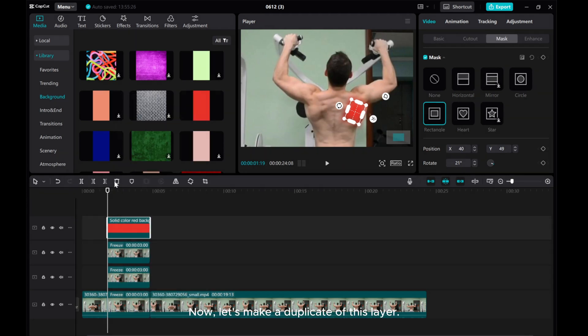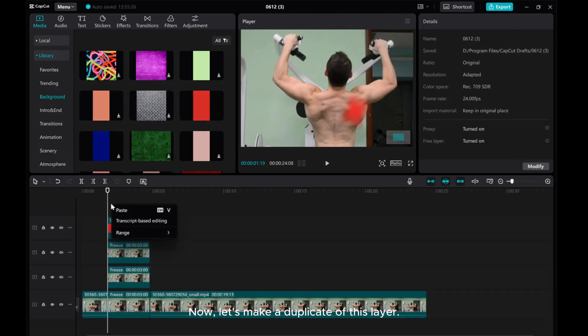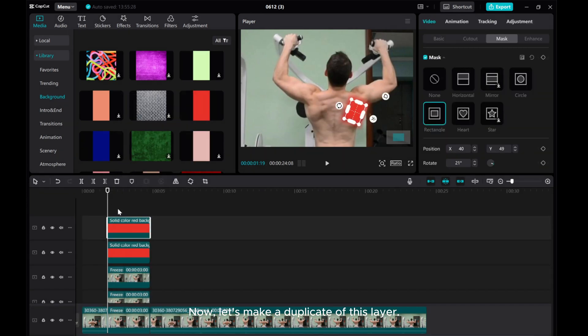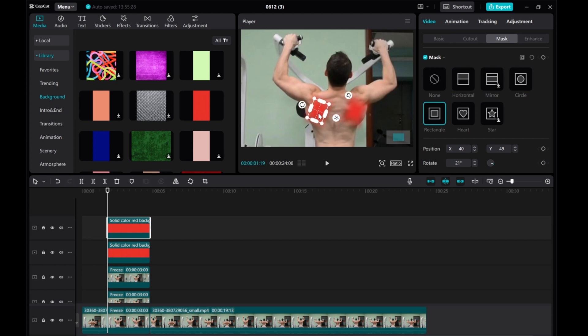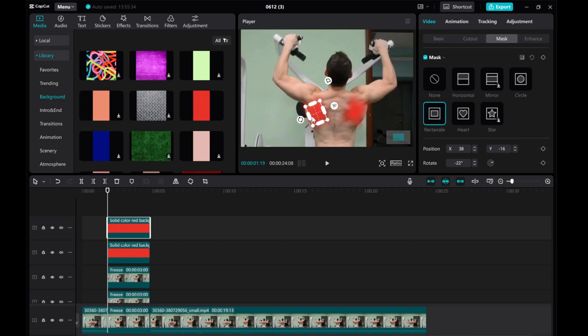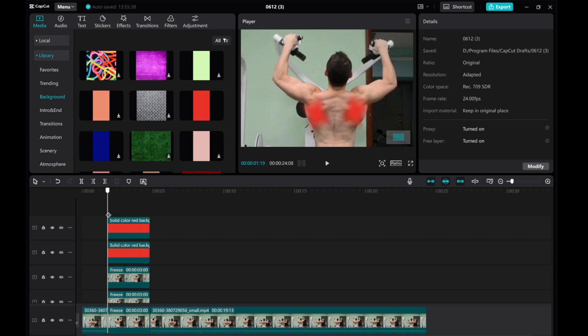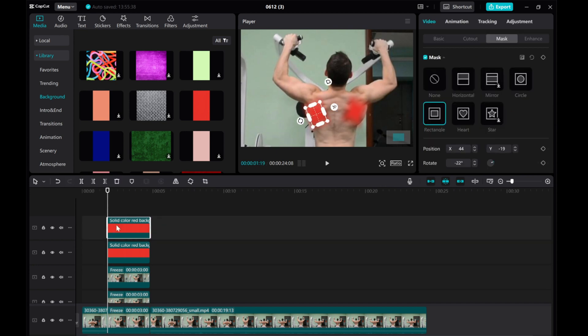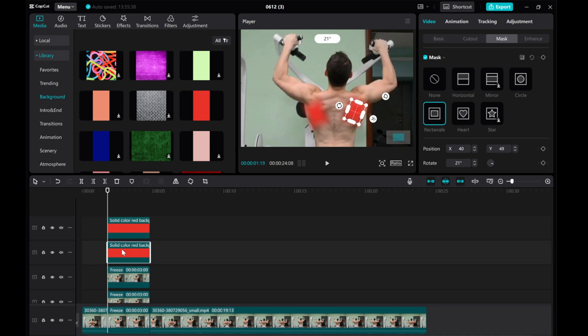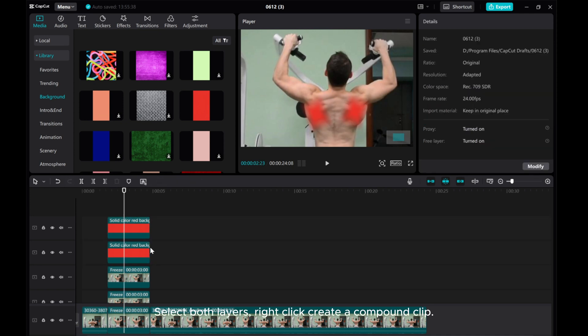Let's make a duplicate of this layer. Select both layers, right-click and create a compound clip.